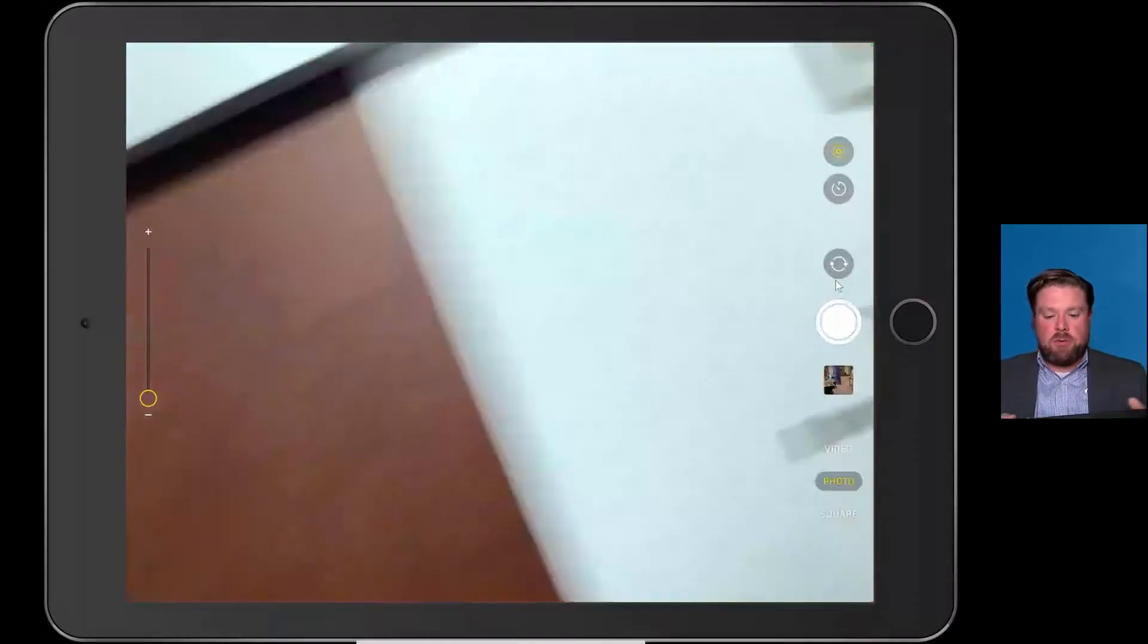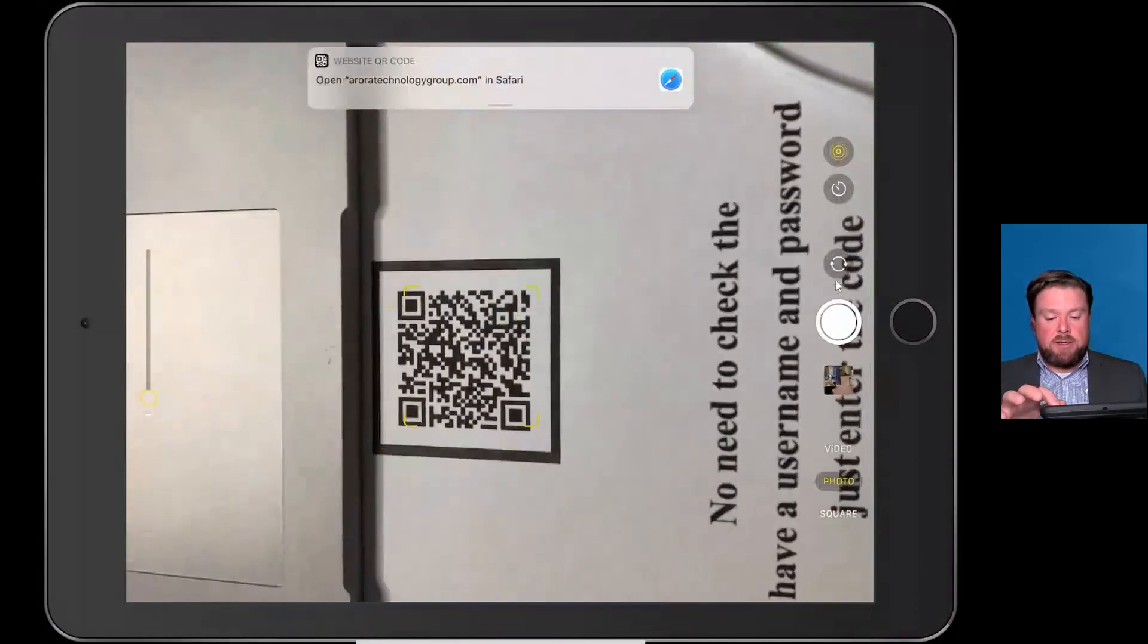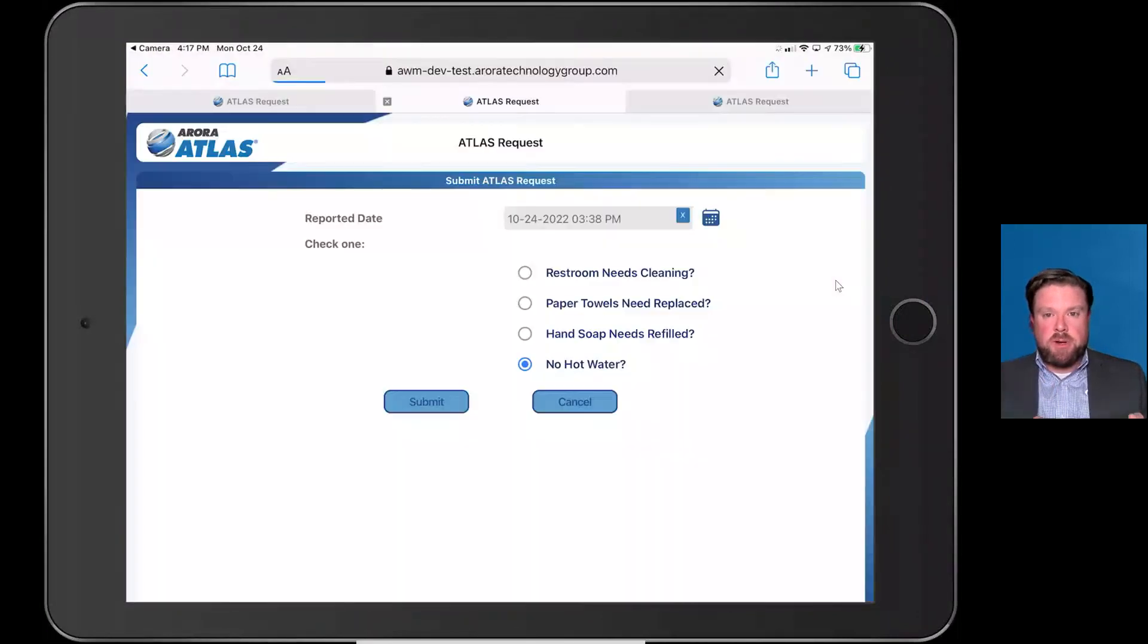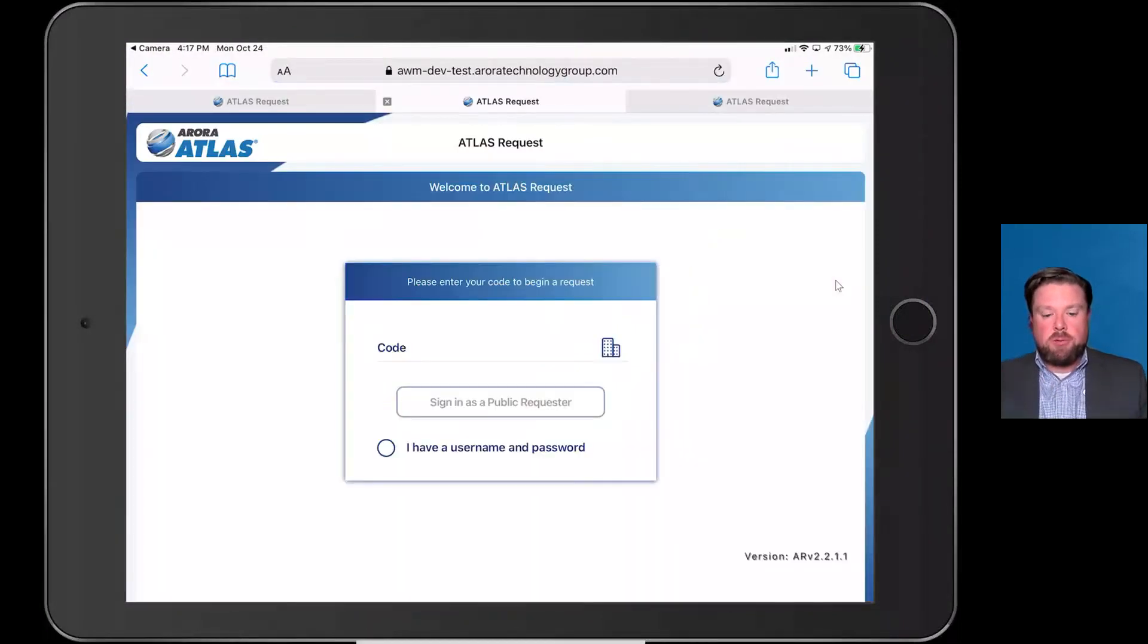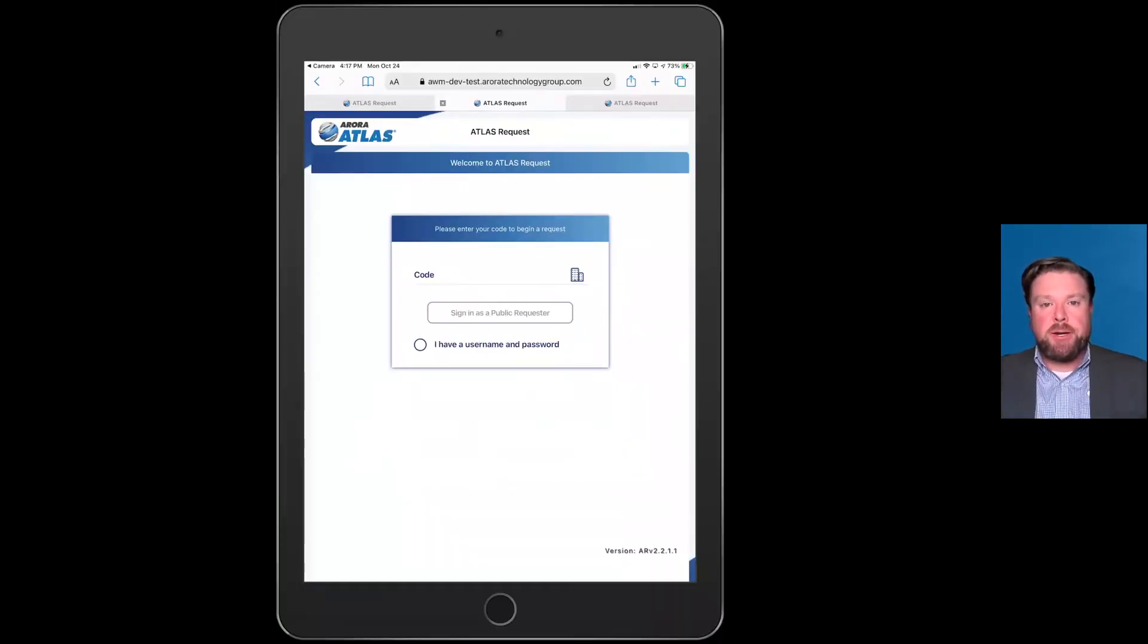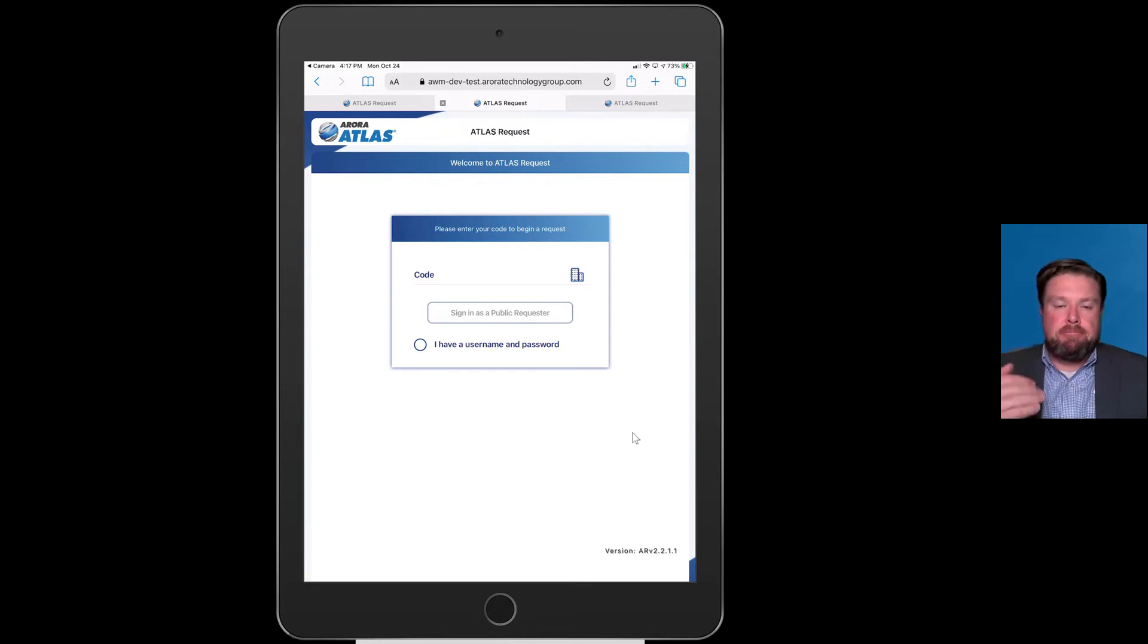Let's get started. I'm going to show you how Request works and then we'll get into the actual Atlas application. So let me share my screen. Request is a QR code-based work request module, so I scan the QR code and you can see here on my screen that we have a login.